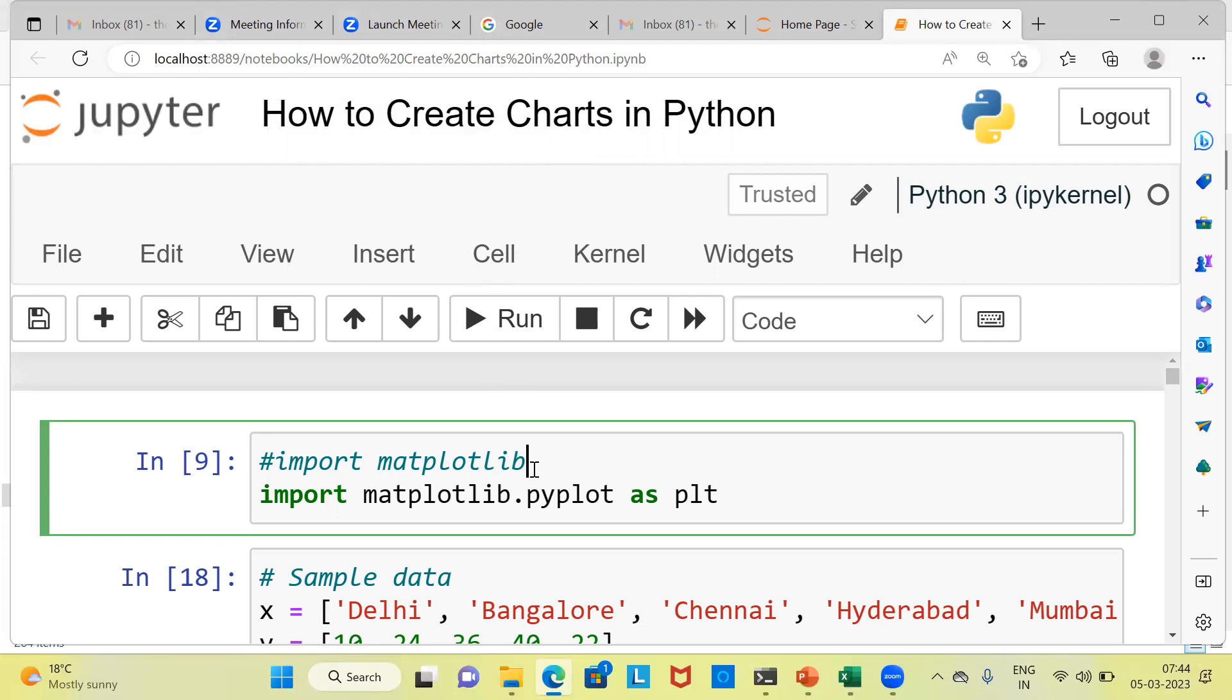The pyplot module of matplotlib provides a simple interface for creating various types of plots, such as line plots, scatter plots, and histogram. Apart from line chart, scatter plot, histogram, we can create other graphs as well.